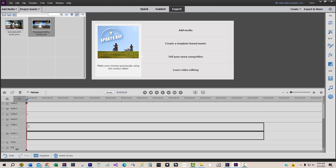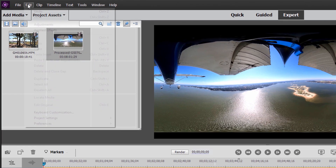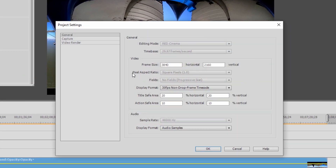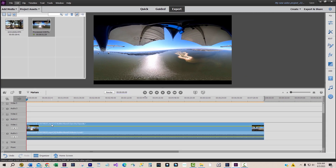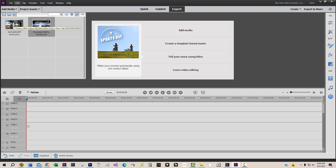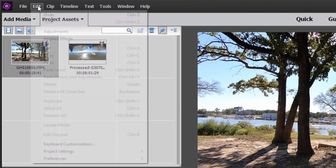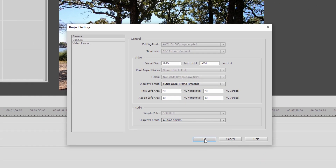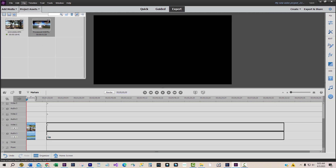We'll pull the GoPro MAX 360 clip onto the timeline first. When we go into the upper menu under Edit, Project Settings, then General, we see the settings for the final video creation, which will be the frame size of 3840 by 2160. Any other video clip added to the timeline after this will be forced to use those frame size settings, which will cause problems when we try to create our final video using the GoPro FX Reframe plugin. The solution is to load the GoPro Hero video clip first to the timeline, then all following video clips, including the GoPro MAX 360 clip, will be forced to use the conventional frame size of 1920 by 1080.